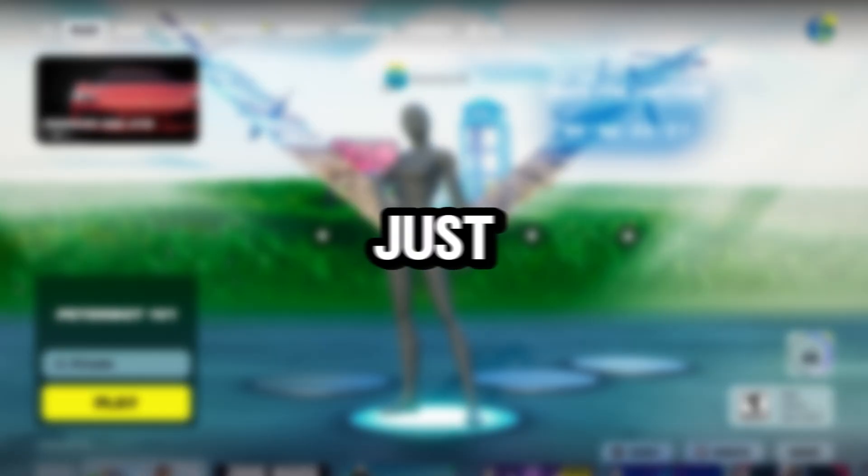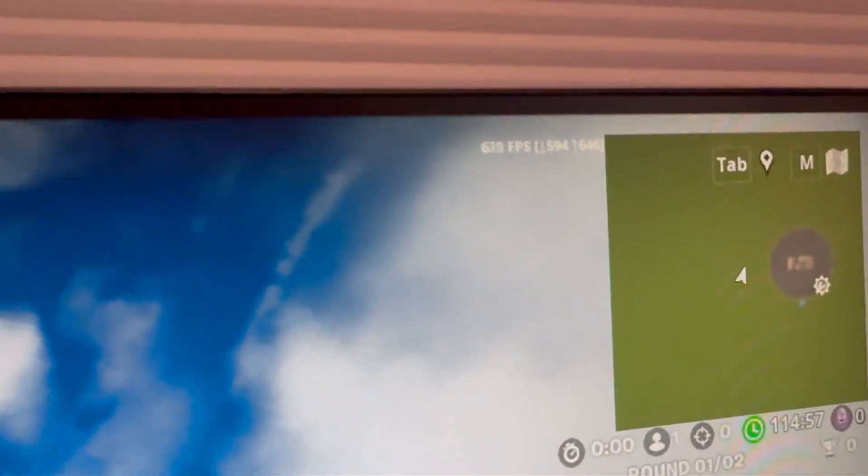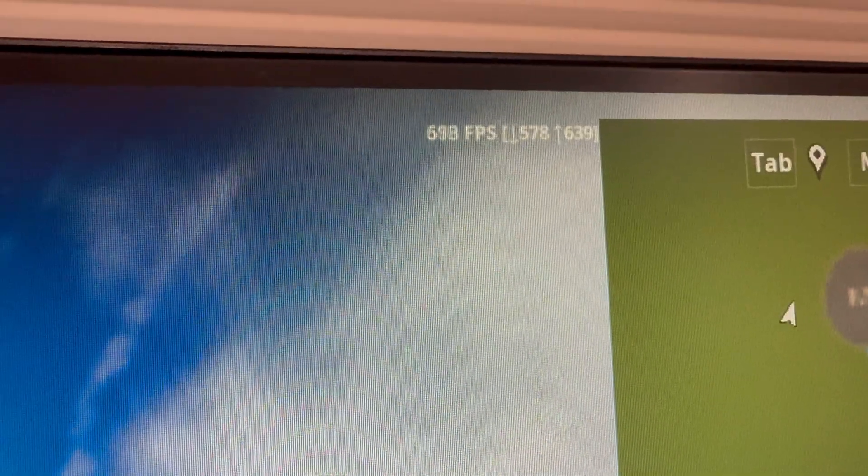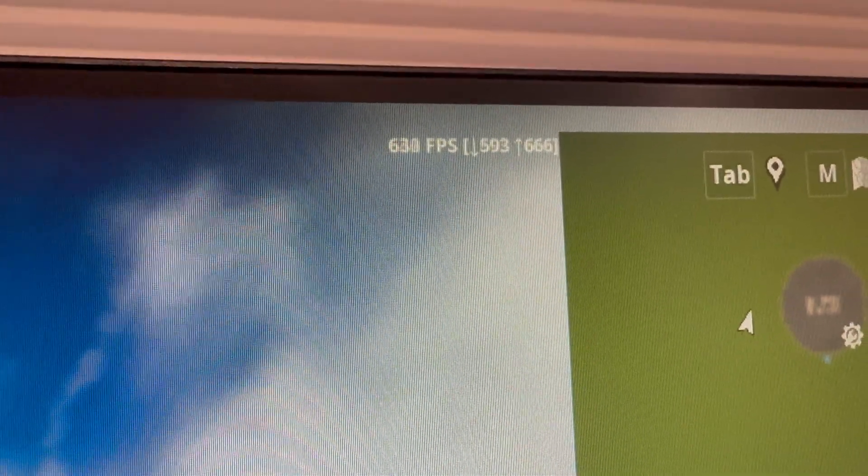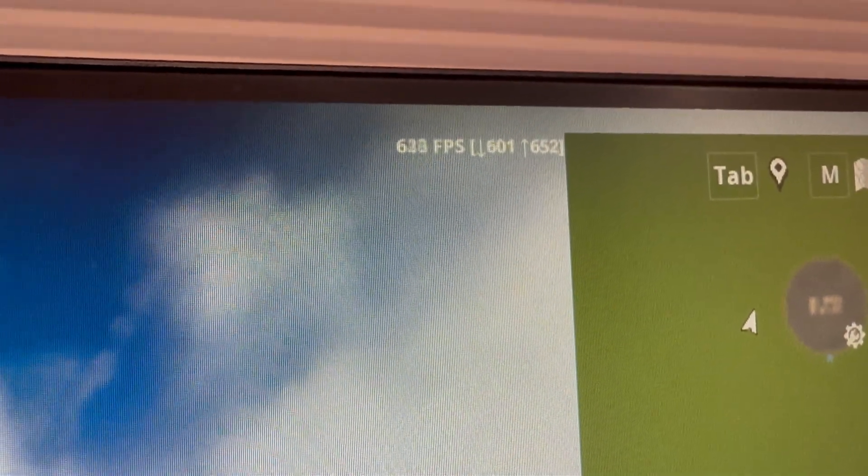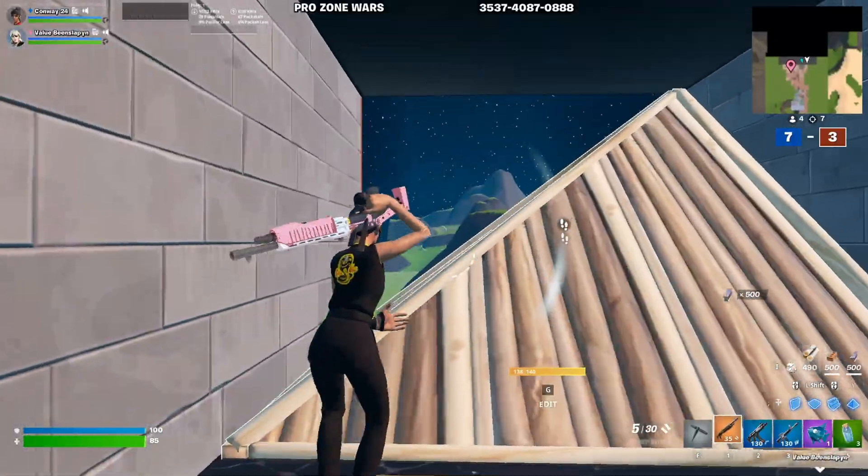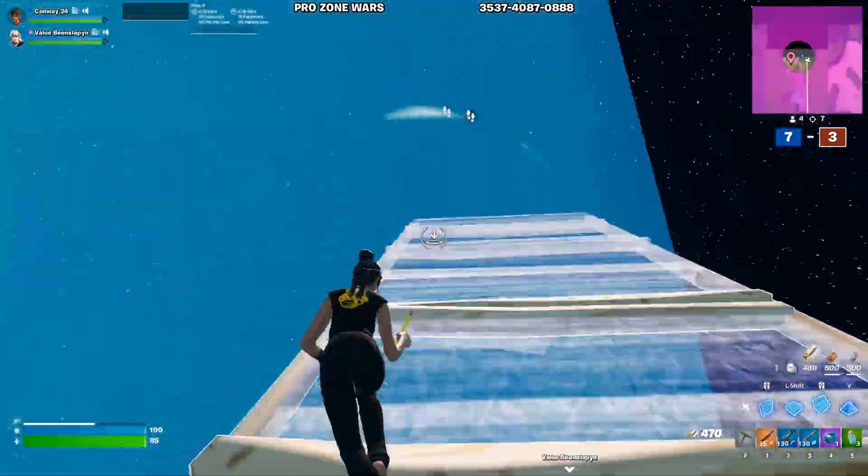Alright guys, Risen just finished tweaking my PC, and it absolutely blew my mind how good these tweaks are. I was getting 400 FPS before, and now I'm getting 650. I got a 250 FPS boost, and Risen destroyed the goal of 600 FPS.